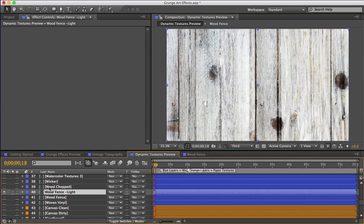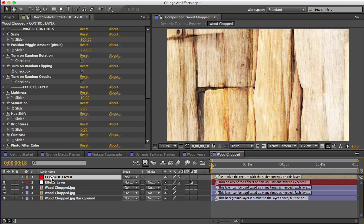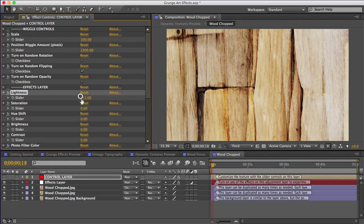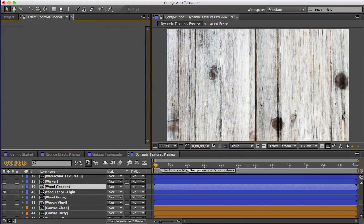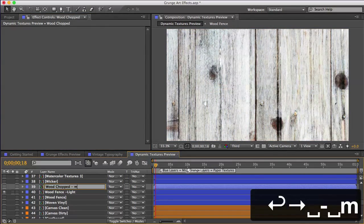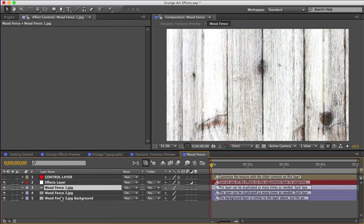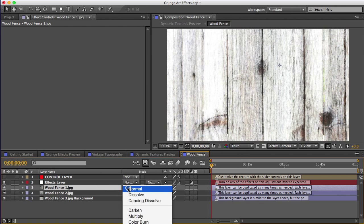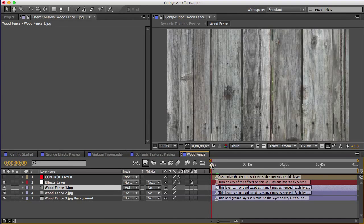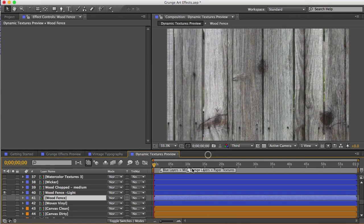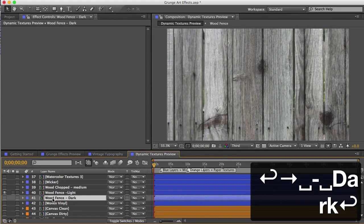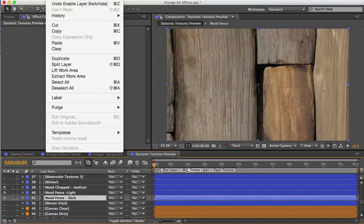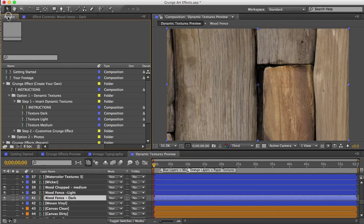And the next one can be a little darker. I'll call it medium. And the darkest one can be kind of a medium dark. I'll just change the blending mode of this to multiply. And then I can copy and paste these three comps I made into the light, medium, and dark comps.